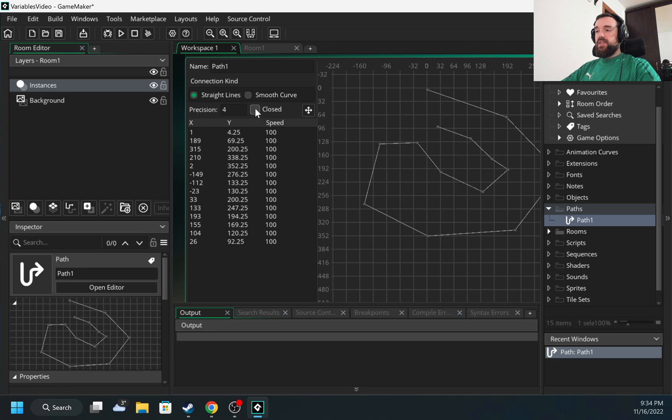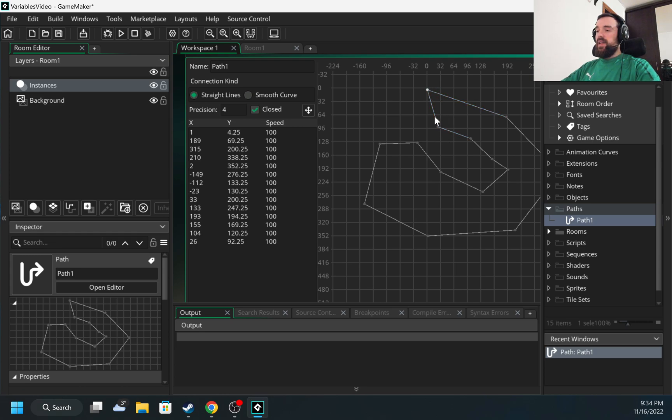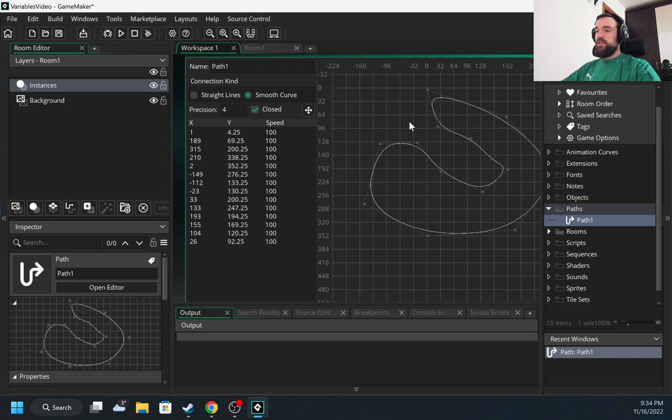Another one is closed. Once I click closed, automatically from the starting point to the final point they connect it. So let's choose smooth and let's choose closed. Here is our path.